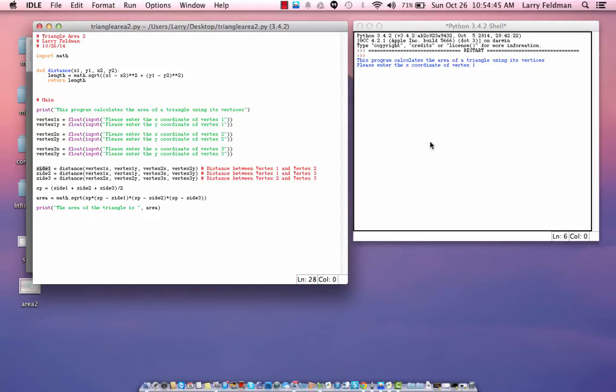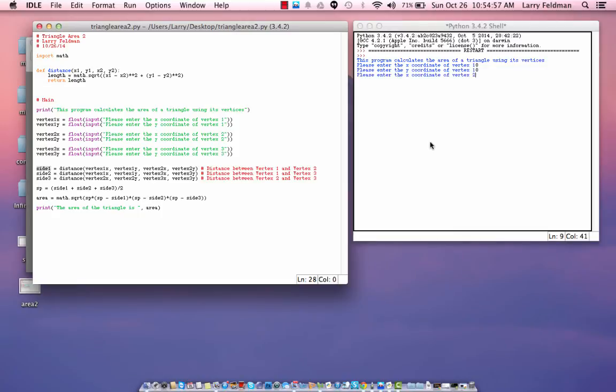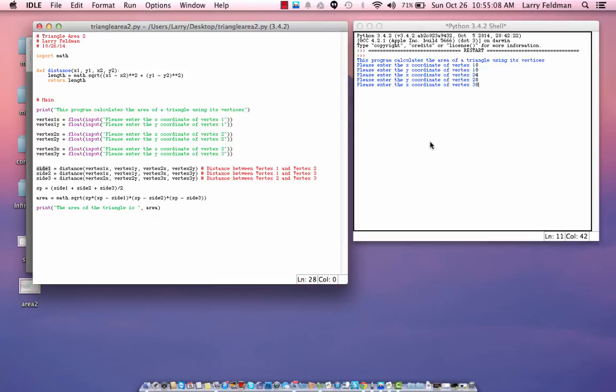So, enter the X coordinate of vertex 1. Let's say that we have a point at 0, 0. So, the X coordinate of vertex 1 is 0. The Y coordinate is also 0. Then, let's say we have another point on the X axis at 4, 0. And, finally, let's say we have a point at 0, 3.